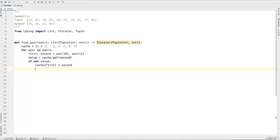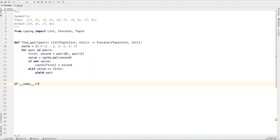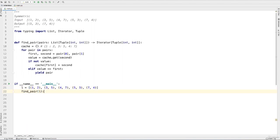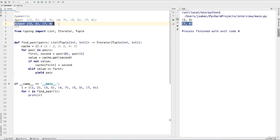So at this time we have to check if the values are symmetrical or not. To do that, we'll write elif value and then see if it's the same as first. This first refers to this 5. This 5 and the cache value of 5 — if these two are the same, that means it's symmetrical. So we'll write yield pair. Now our code is complete. Let's confirm if our code works by writing if __name__ == '__main__'. We'll call find_pair and include our list. This will return a generator so we'll use a for loop. R will be our output and we'll print R. We now see on the right side that we have the set of numbers 5, 3, 7, 4. We've confirmed that we have symmetrical pairs as our results.